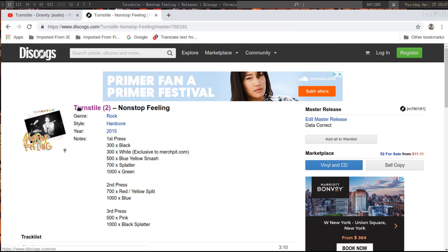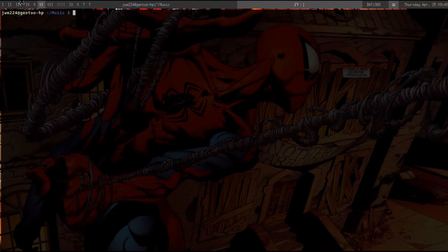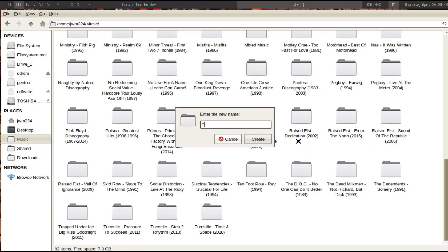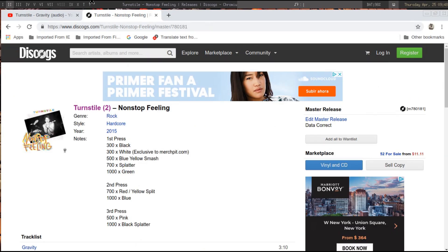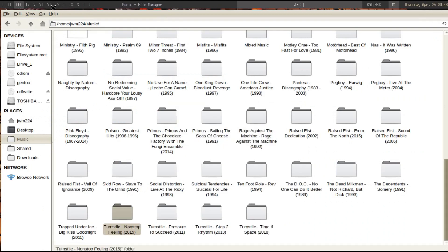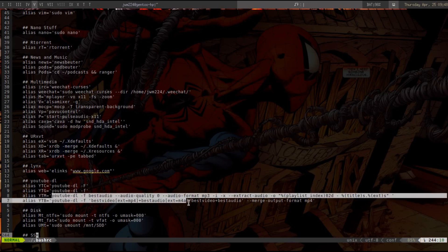I go to Discogs to get the album art and usually check track listings there. First we'll create the folder — I think it's 2015, let me double check. 2015, okay. I create that, and I have this up here — this is my bash RC file and I actually made a shortcut called YTM (capital Y-T-M), and this is the exact command I would use.